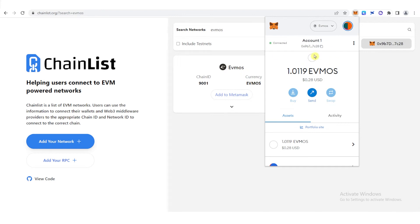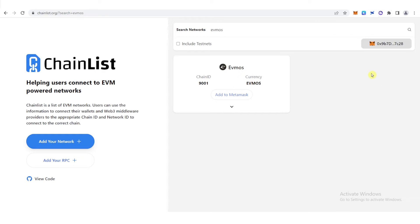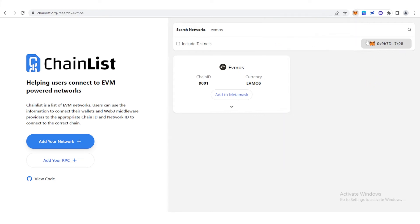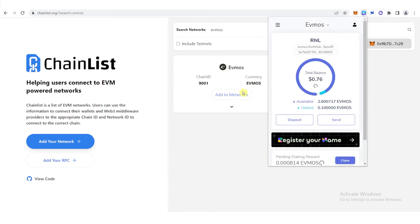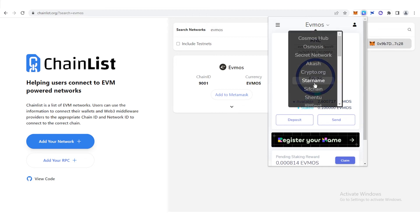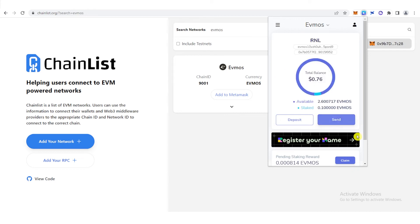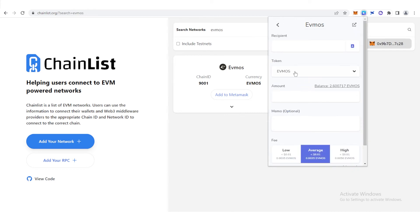Now once you have Evmos network in your MetaMask wallet, copy your address here, just click here, and go to your Keplr wallet, and click here, and you just need to find Evmos. You can see it here, and then click Send, and paste your Evmos address from your MetaMask wallet.